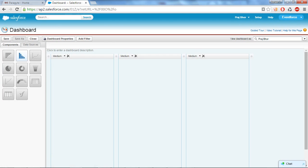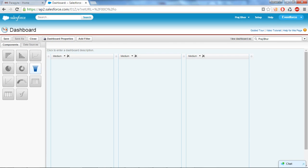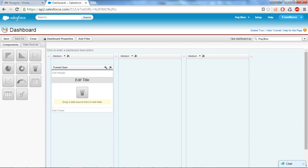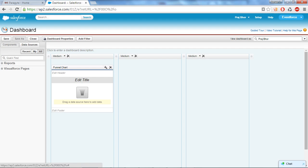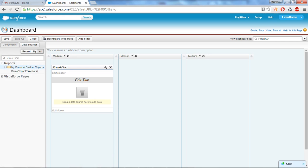So Salesforce provides this much of charts to create a dashboard. We have bar chart, line chart, pie chart, funnel chart. Okay, so let's take a funnel chart. And to create a dashboard we have to give the input of report. So click on data source, go to the reports, and this is the folder where I have saved my report and I will just drag and drop my report.